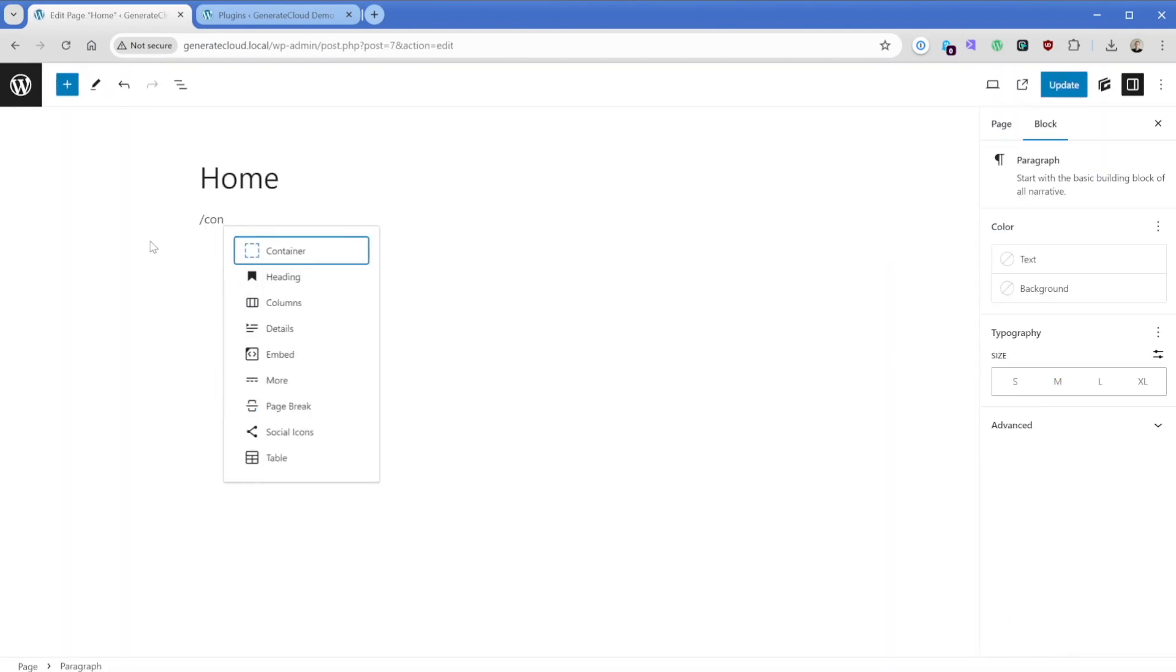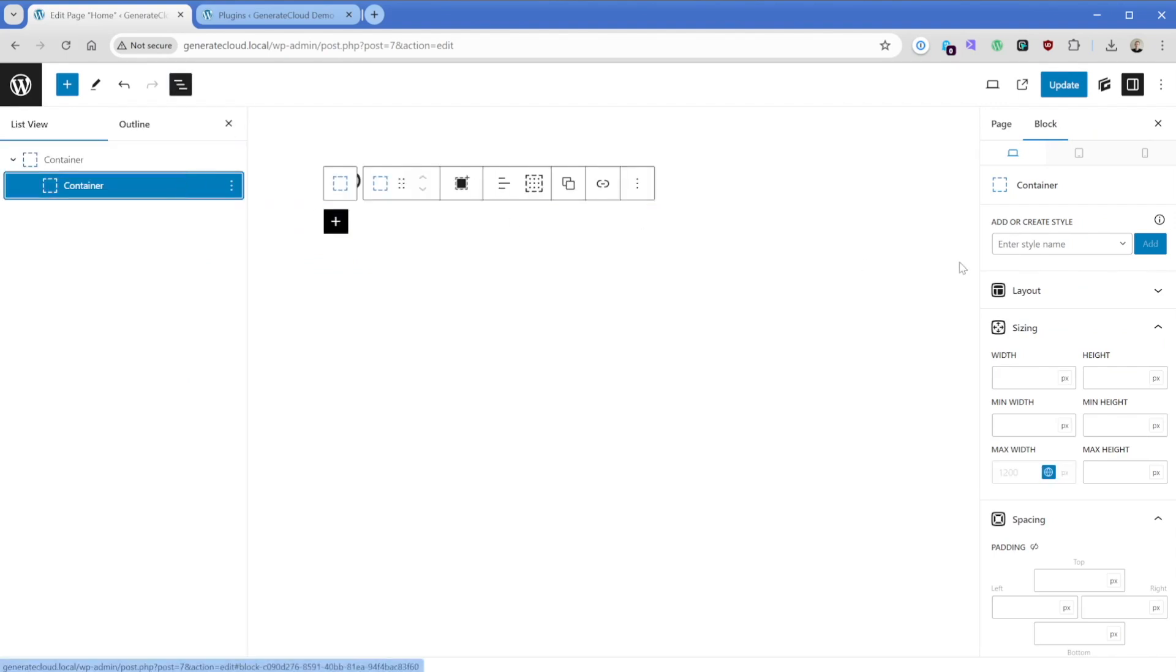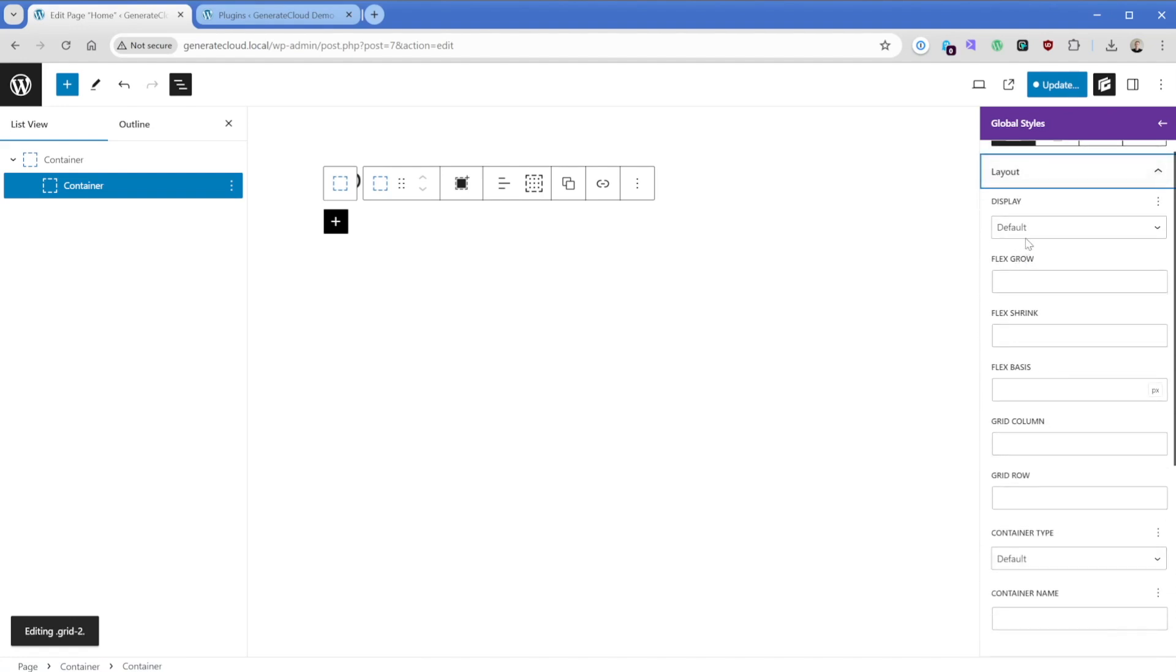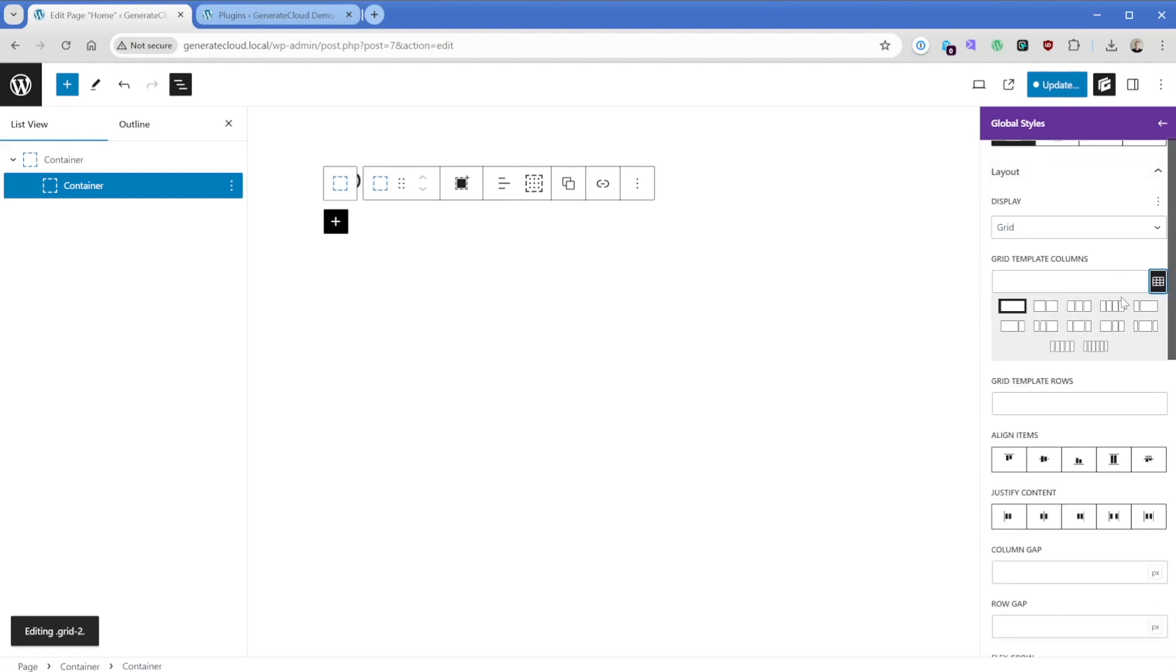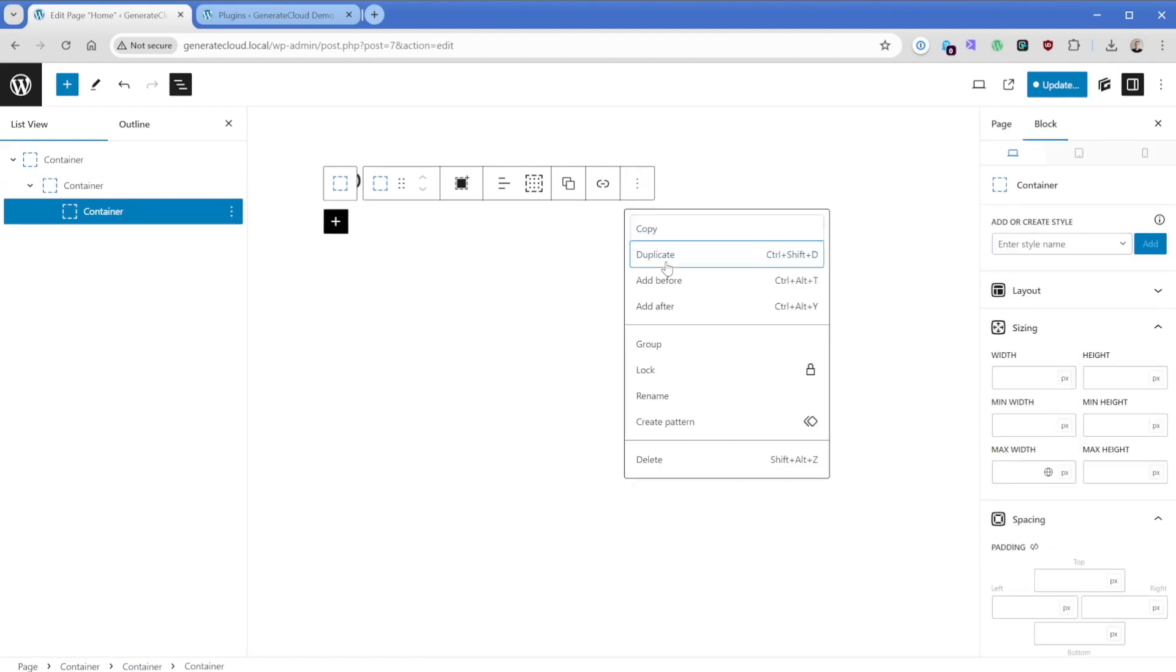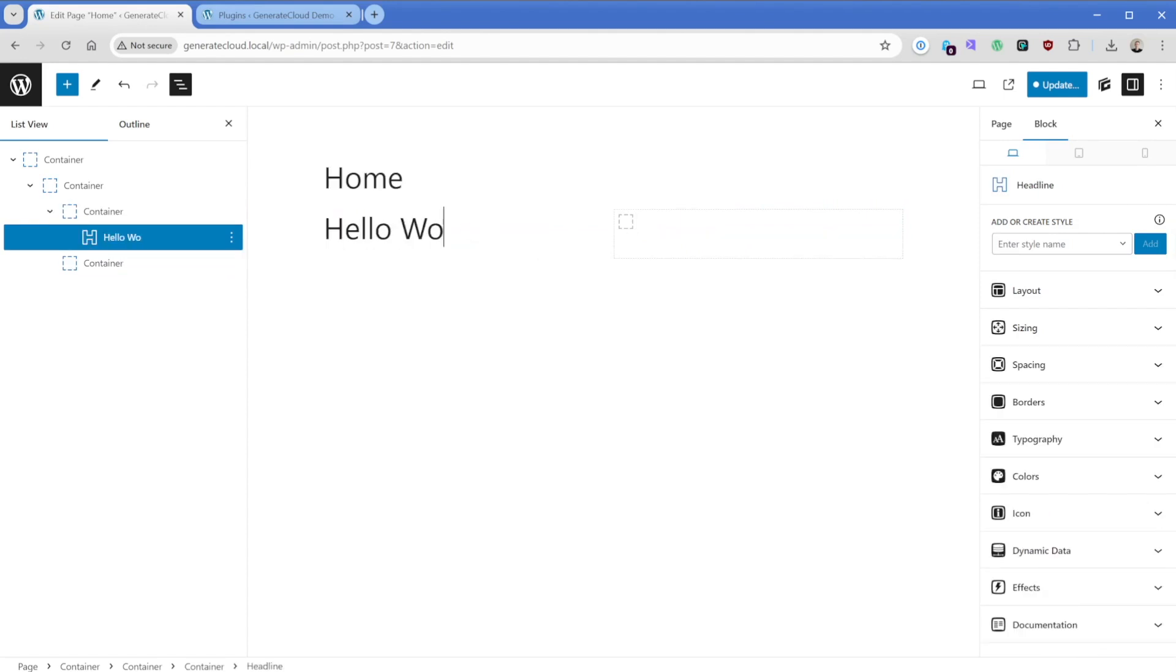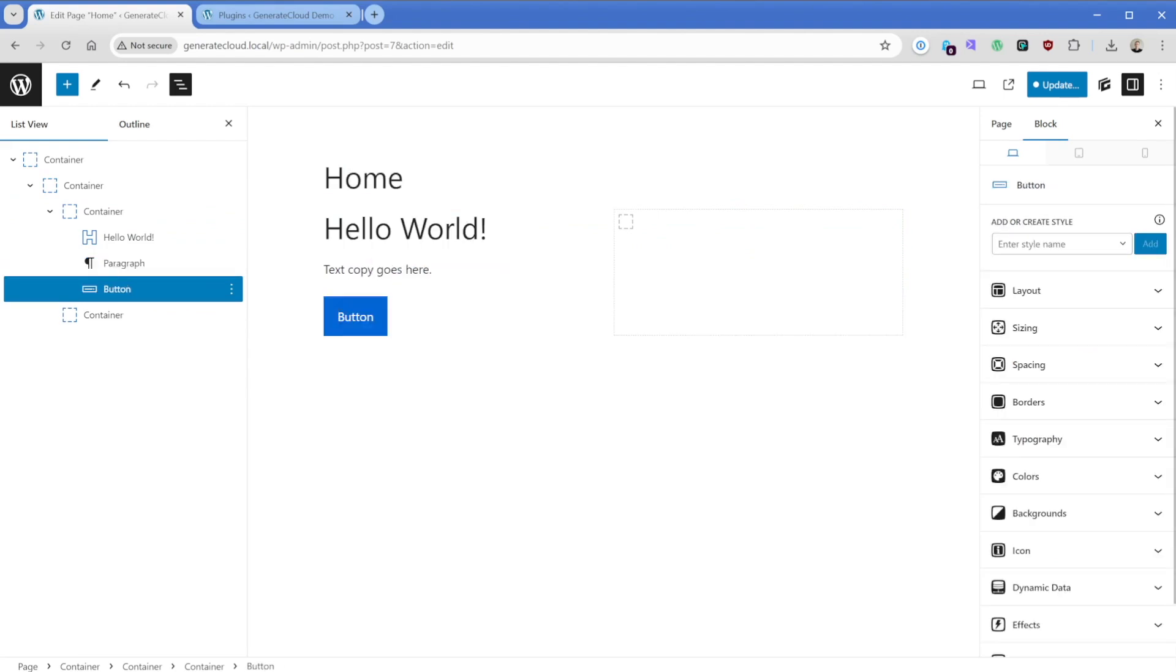So I'm going to pop in a GenerateBlocks container and we'll add the inner container as well. I'll open my sidebar here so you can see what I'm doing. And on this container, I'm going to add a GenerateBlocks global style called grid-2. We'll go to blank style, set the layout to a display of grid, and then we'll go grid template columns and we'll use the built-in one here for a 50-50 grid. I'll add in two more containers, just simply duplicate these. And in the left side, let's maybe add in a headline of H1 and then it can just say some placeholder content. Text copy goes here and then let's add in a GenerateBlocks button as well.